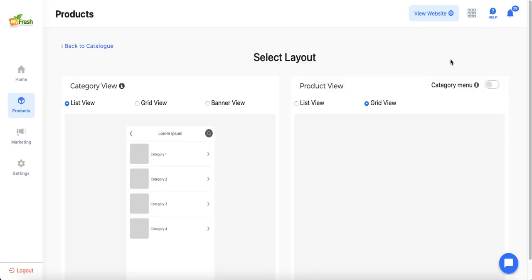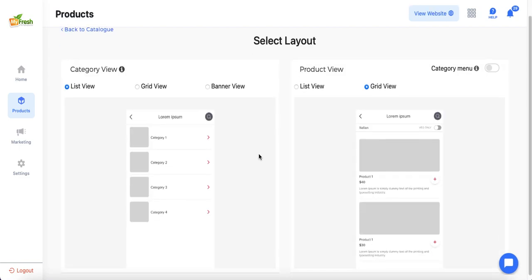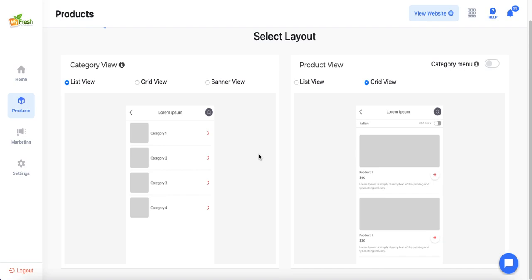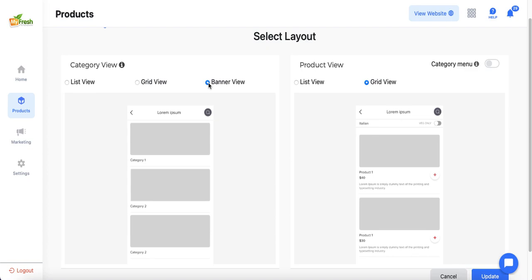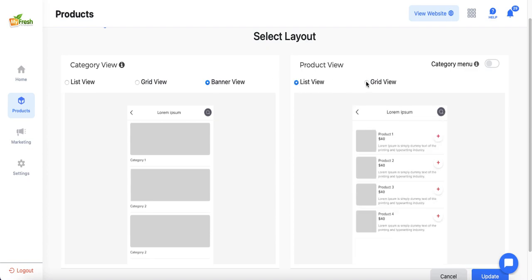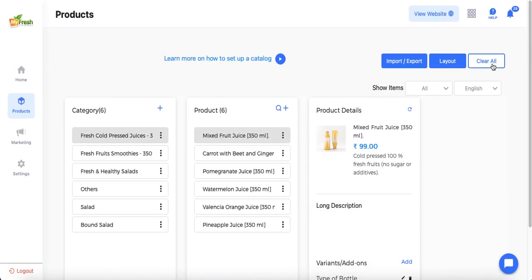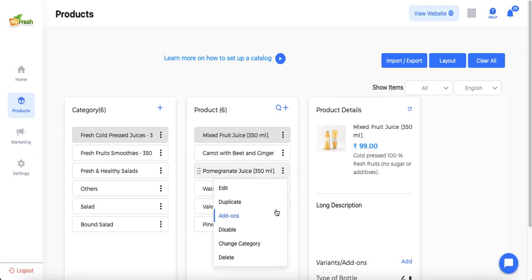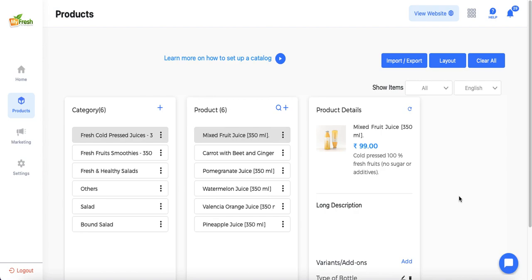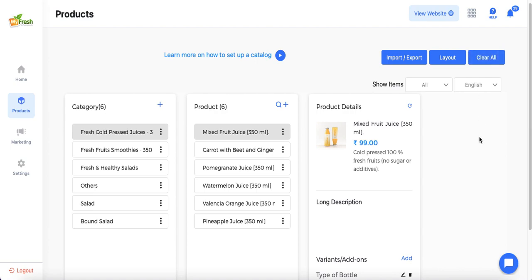From the layout section, admin can define the look of the catalog on the customer mobile application. There are three options for category view and two options for product view. 'Clear All' will clear the entire catalog, requiring admin to rebuild from scratch — this is useful if admin doesn't want to use the AI-generated catalog and prefers to start fresh.